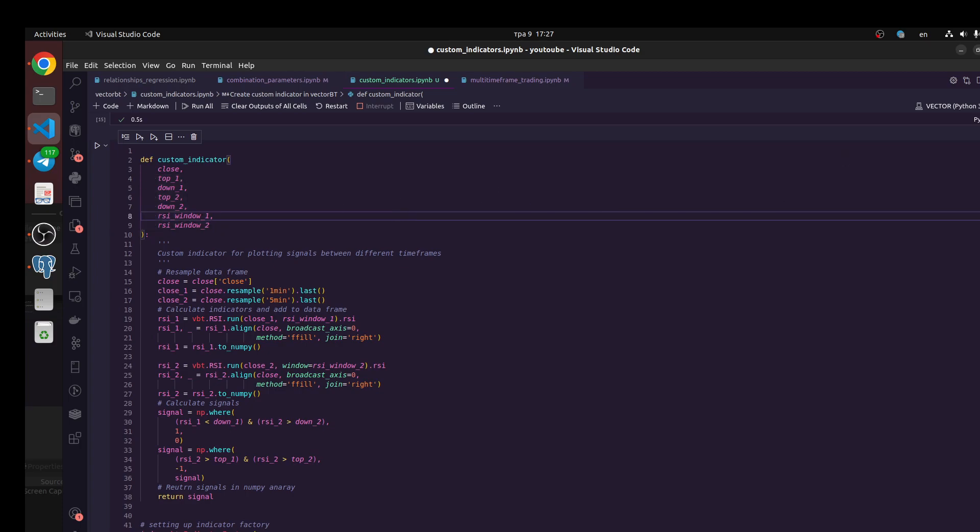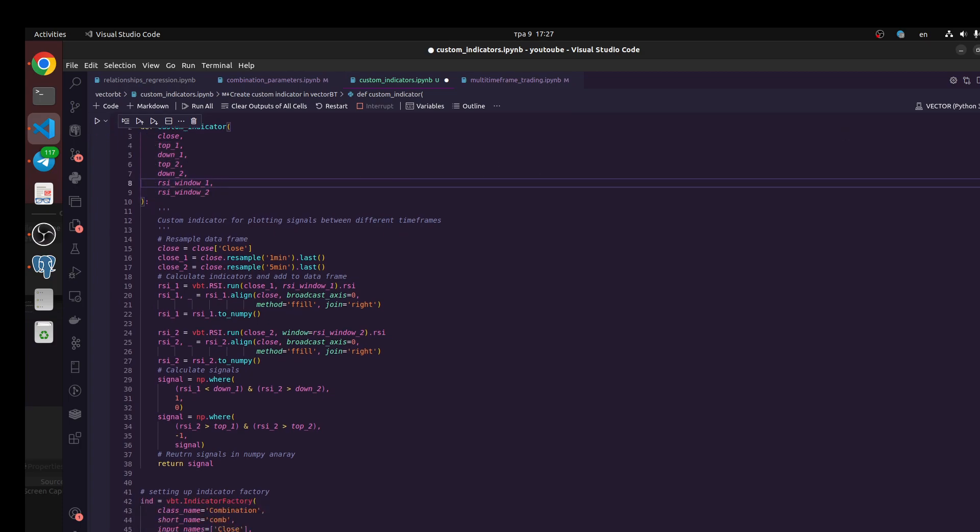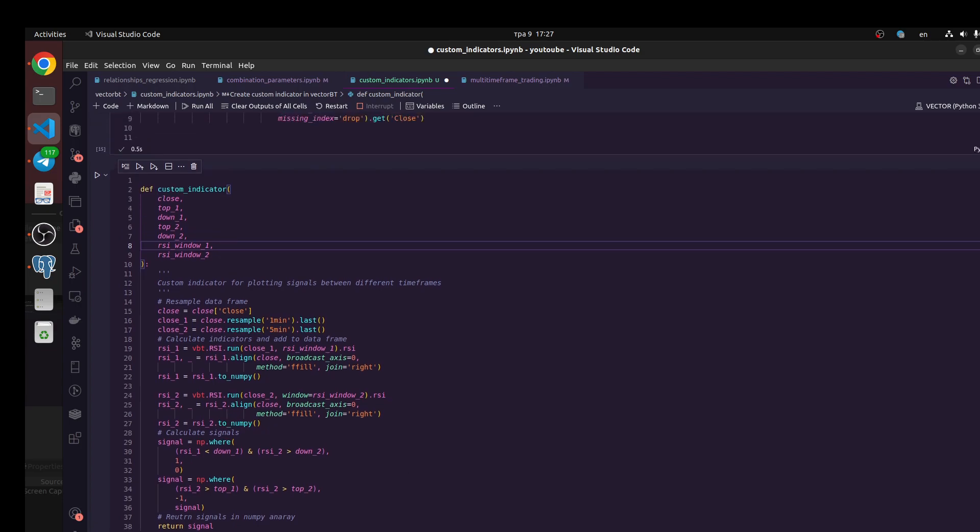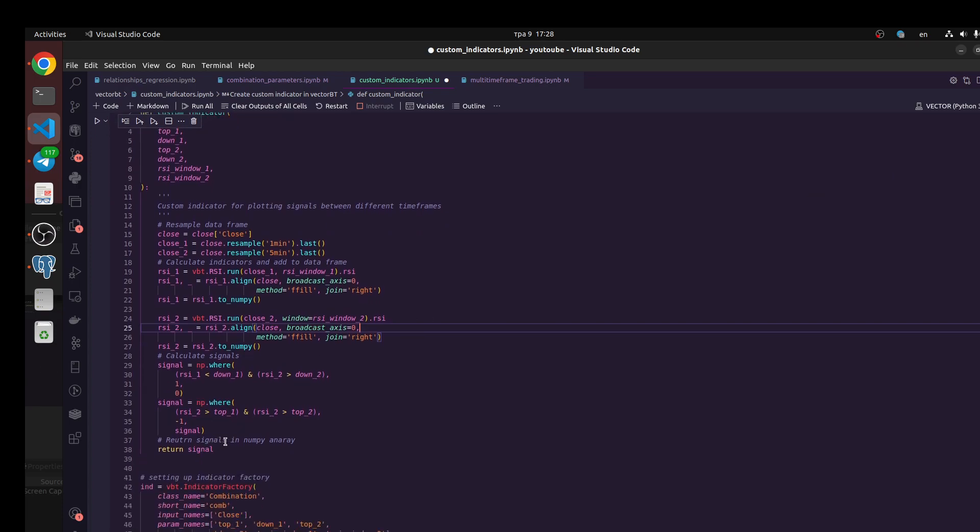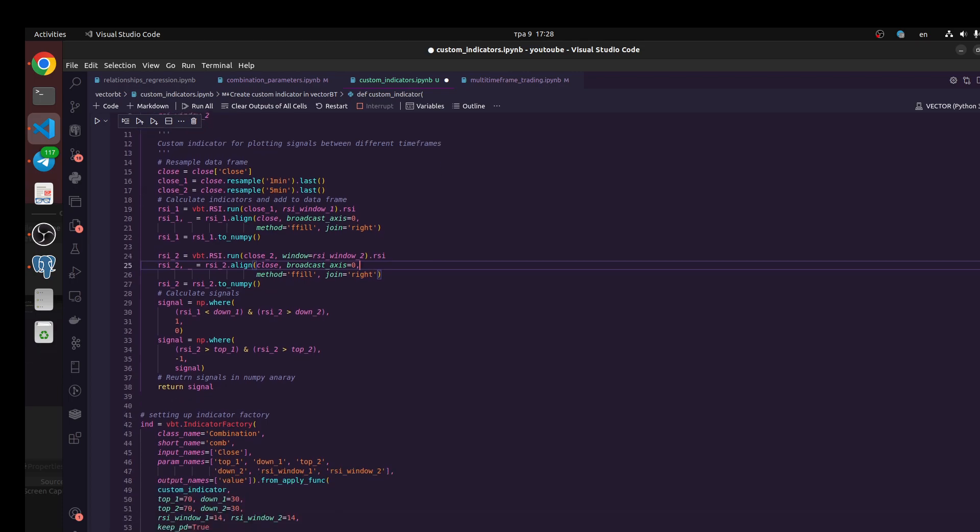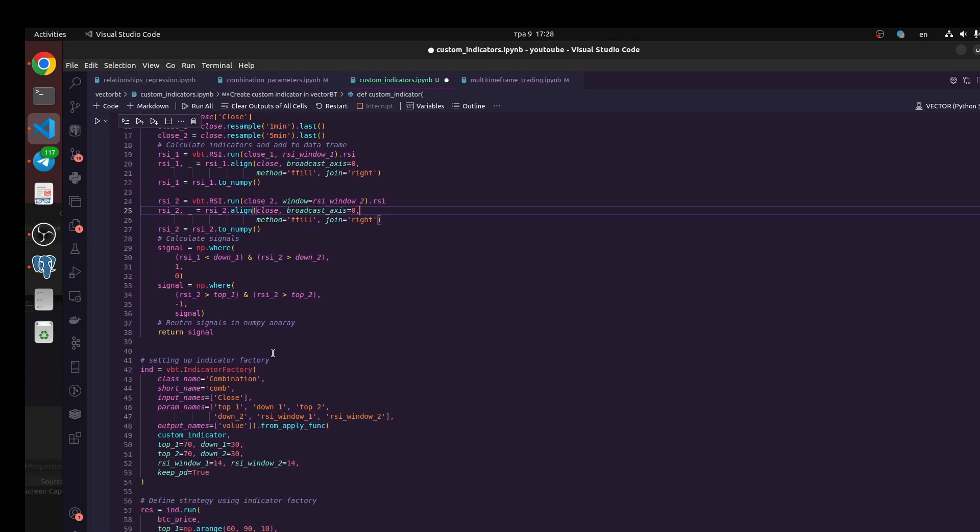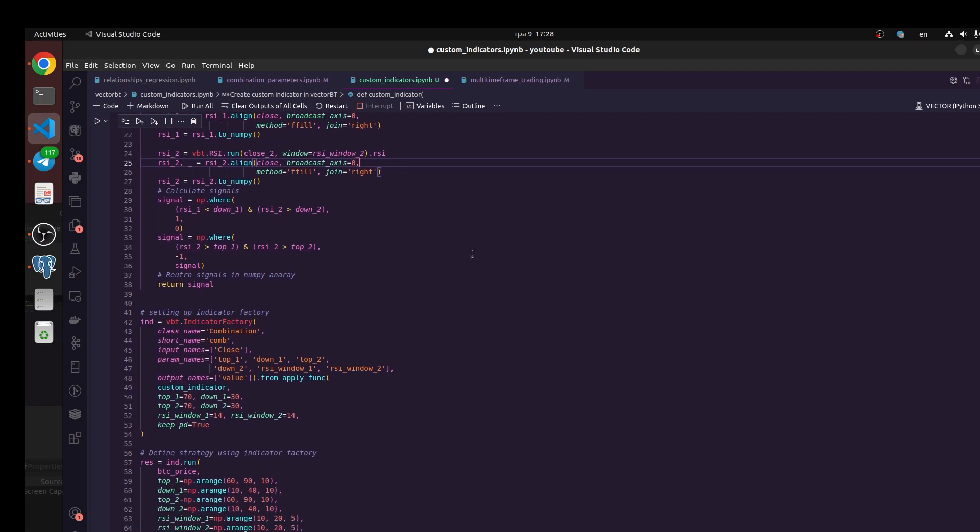For this reason we should use indicator factory when we define this trading logic. You could find some bugs, so when you take data from vectorbt, when you download data, it should be time series not pandas dataframe, and also you should return signal in numpy array. Next we need to define our indicator factory. It would be some class name, short names combination.